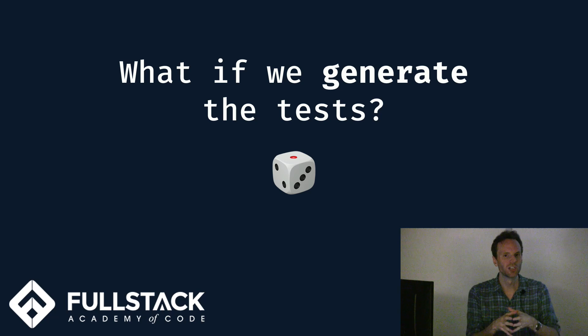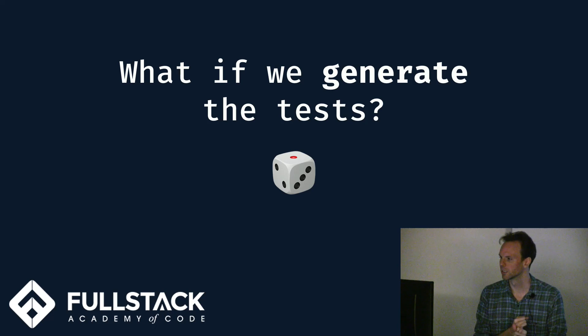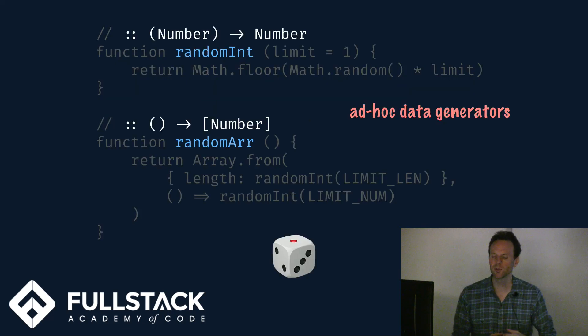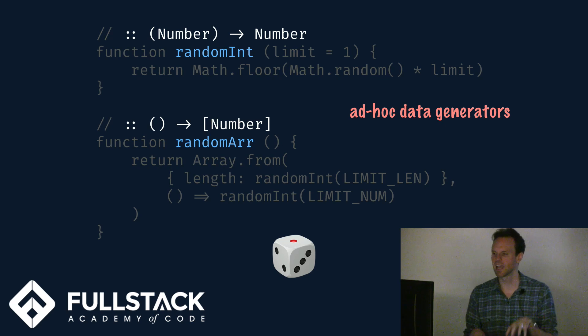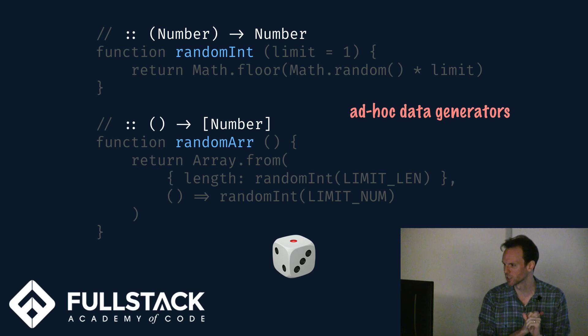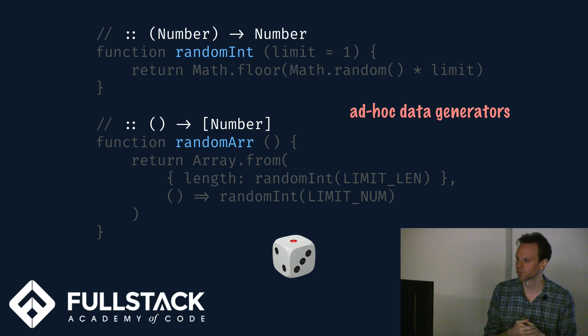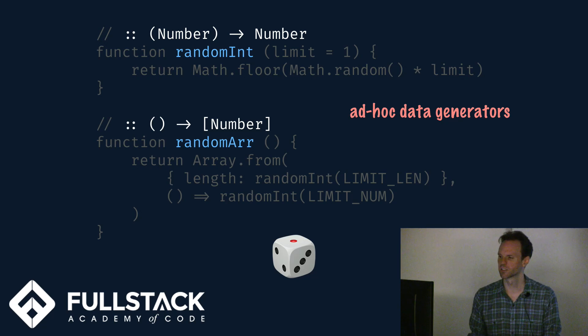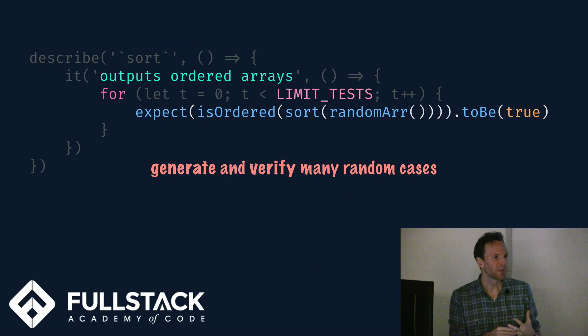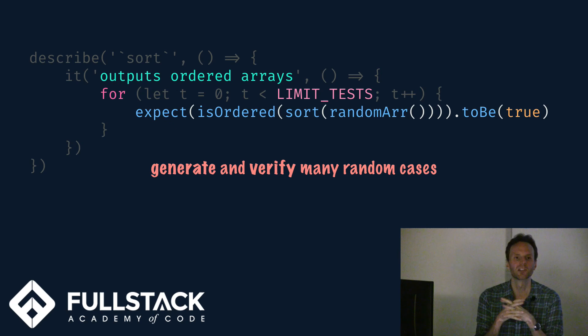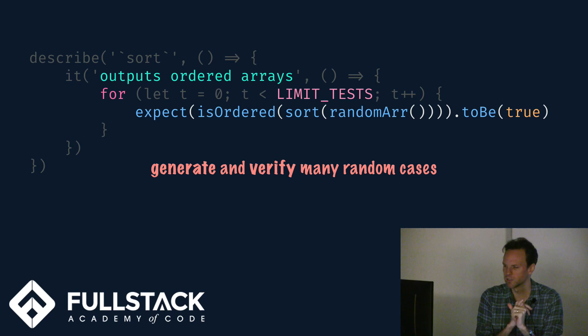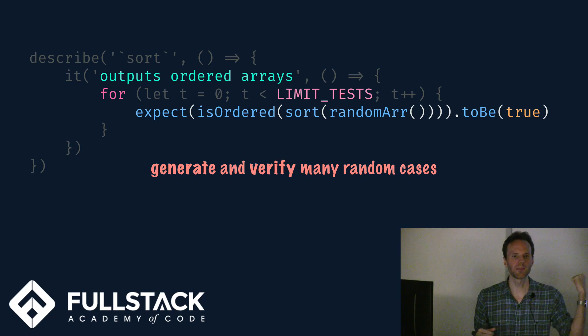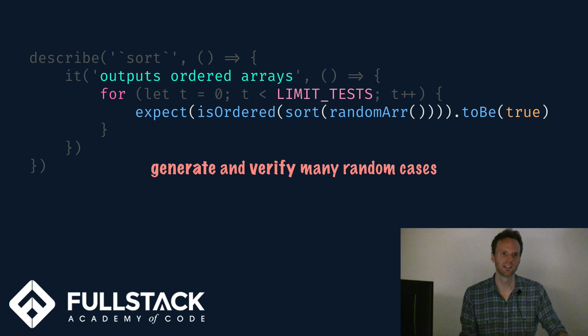Now that we have this generic does the sorting work the way we expect it to function, this law function or property function, what are we going to use it with? Well, what if we randomly generate lots of different inputs? So I go over and I hand code laboriously this random integer function and random array function, and I've got these ad hoc data generators. They can spit out random arrays. Now I can do a loop inside my spec, and I can say, we will generate a whole bunch of random arrays, we'll sort them, we'll check that the result is ordered, and we will expect that that is the case.